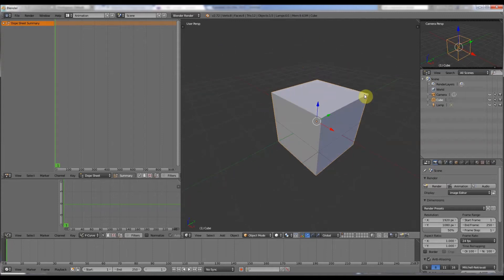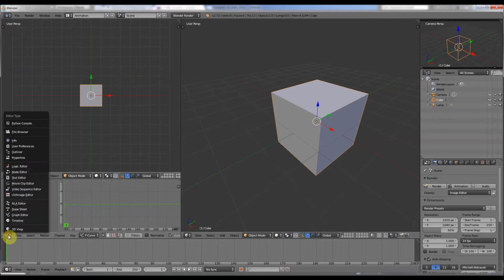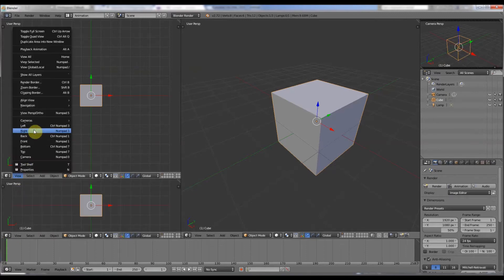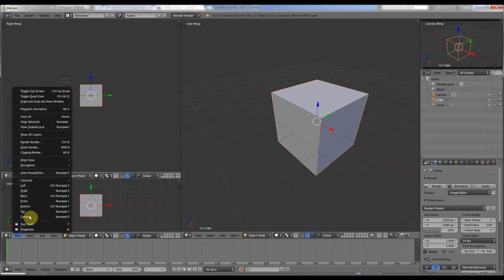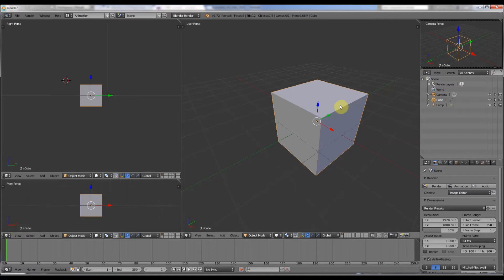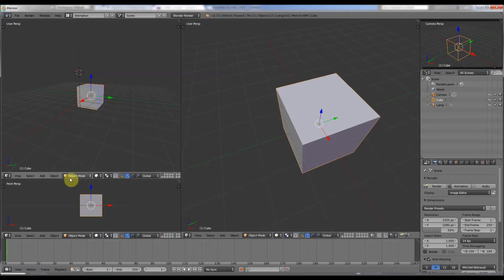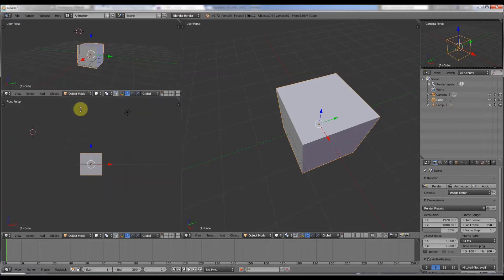All you do is go 3D view there, 3D view there, and then you can change the views to suit. You can have that one as a right view perhaps, and that one as a front view. Now we've got more of a thing where we can change the sizes of the viewports like in 3D Studio Max.